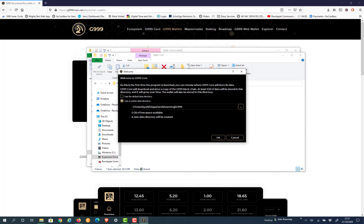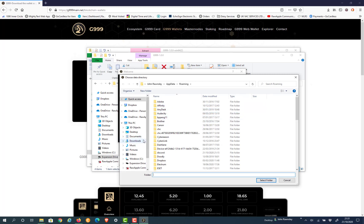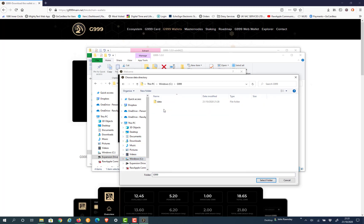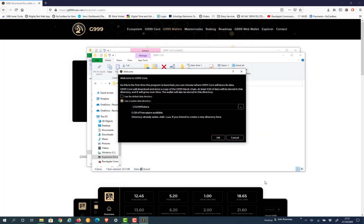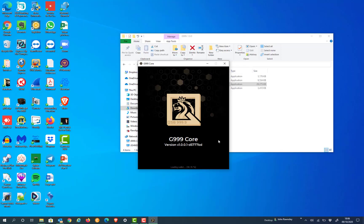Now when it starts, this is where you select the folder that we've just created in the C drive. So we click C, G999, data, and then you will select that folder. That's your custom folder that you will install the Core Wallet into. Click OK and the Core Wallet will start to unpack and install within there.